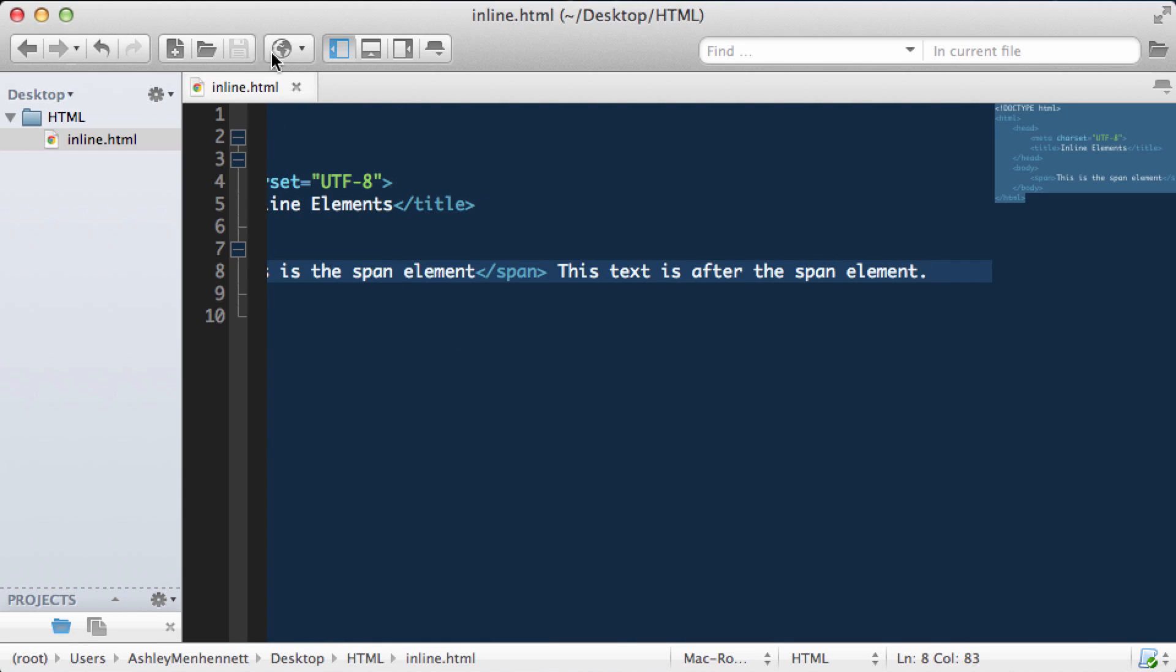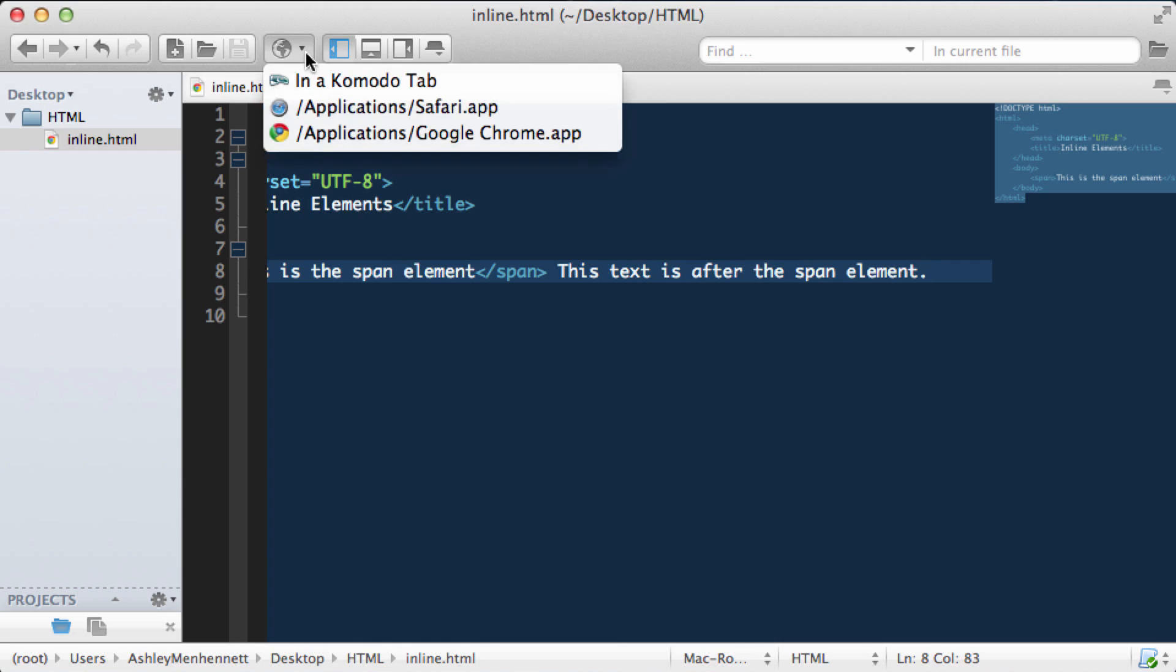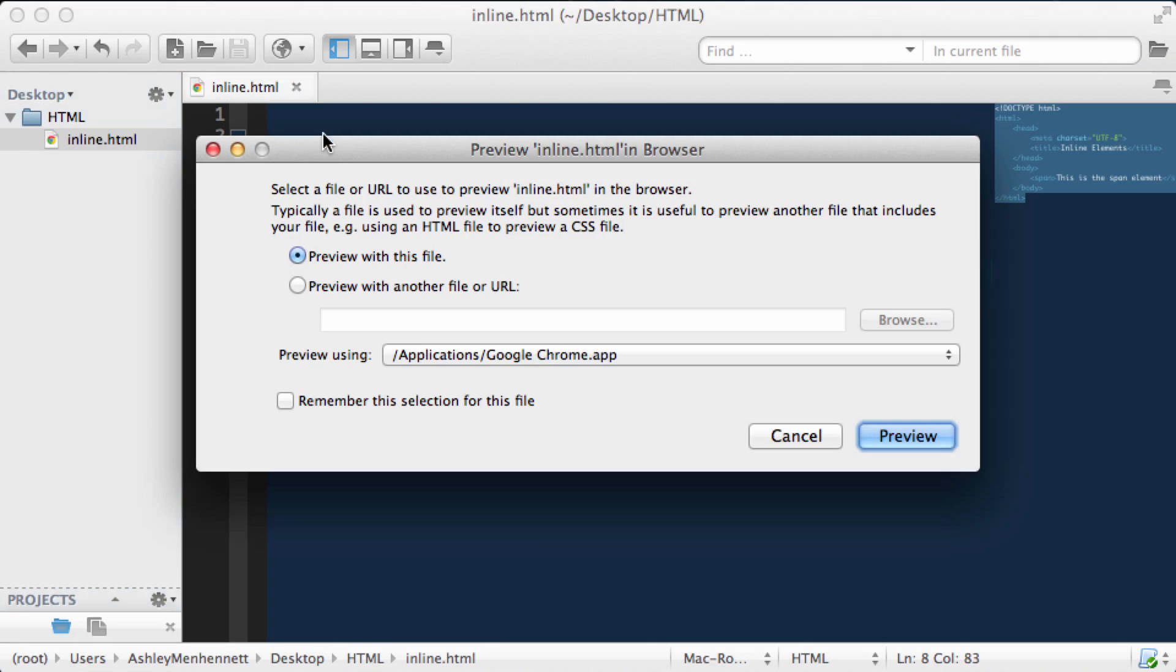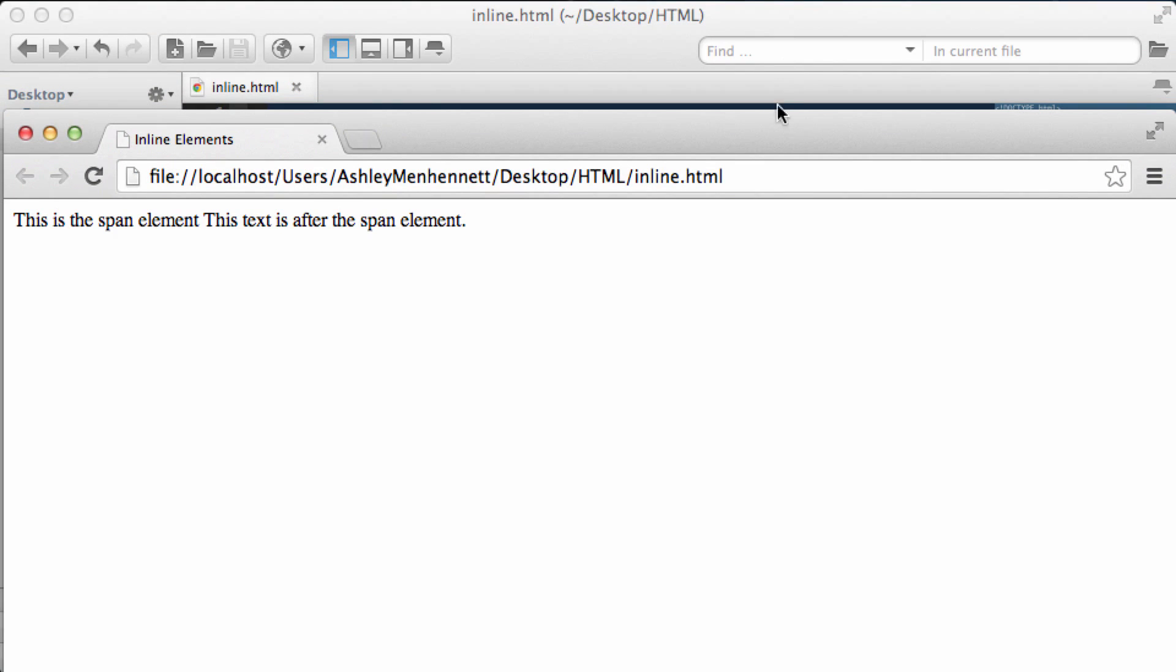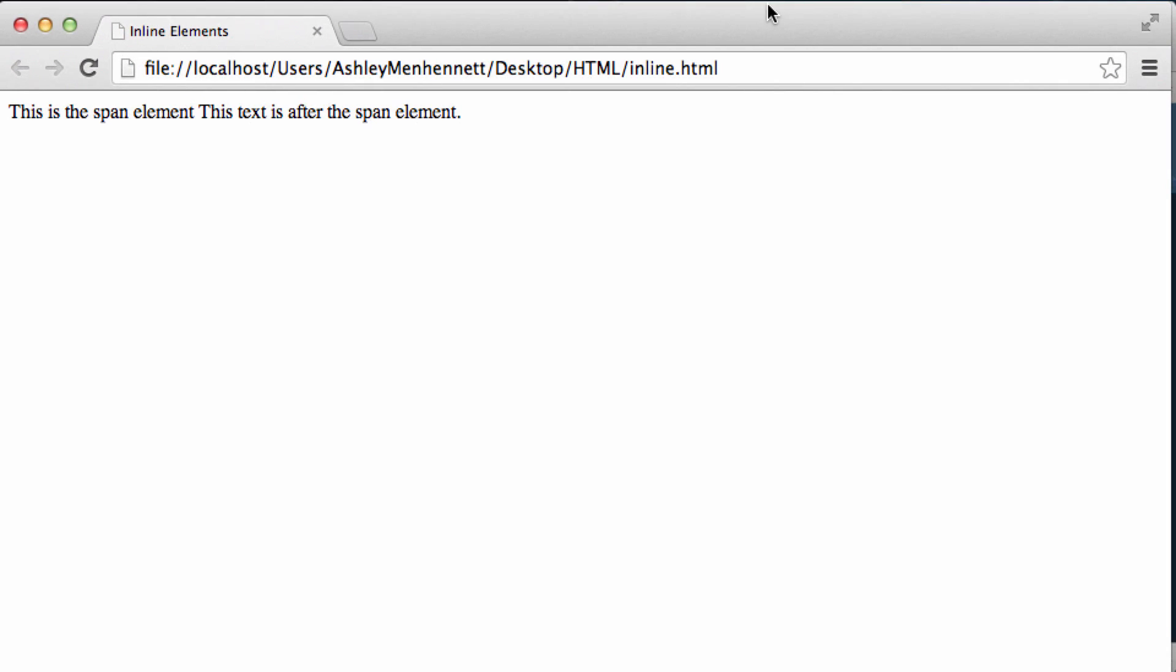Save this and preview in our browser. Have a think about what the browser might render. As these are inline elements they are essentially inline with the content that is not a block level element.